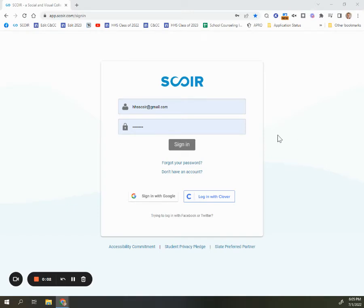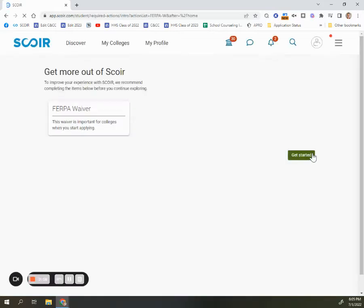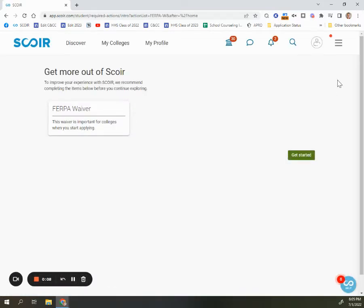Finding the student brag sheet and parent point of view in your Score account is easy. First, log into your student or parent Score account. Once you're in, you'll find both under the surveys section.